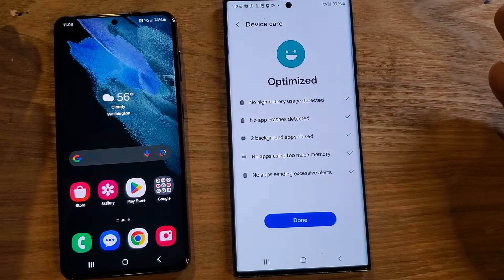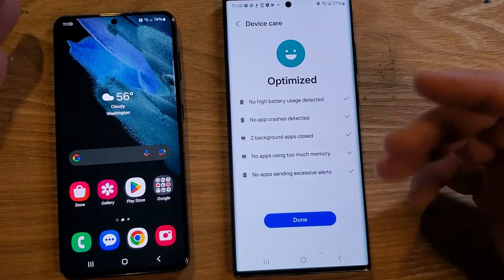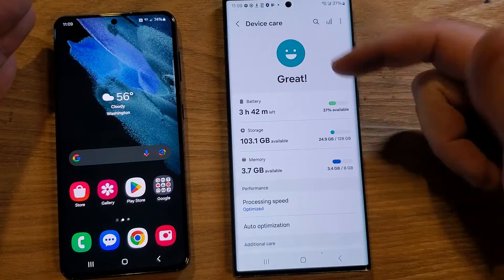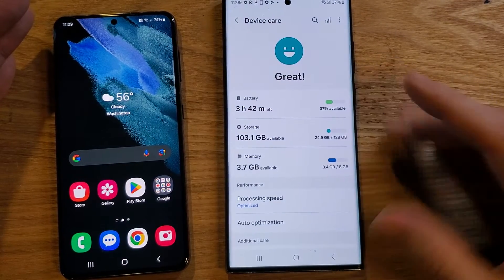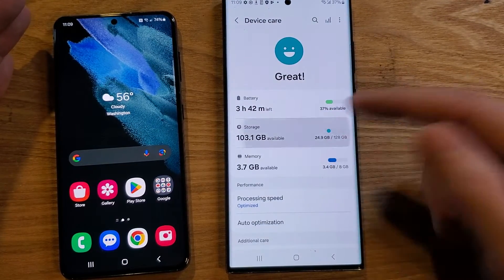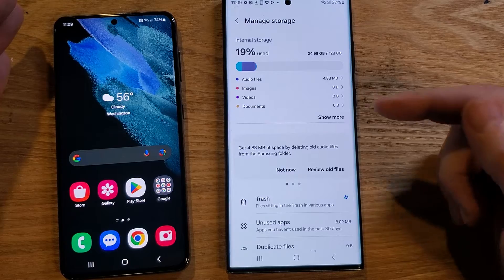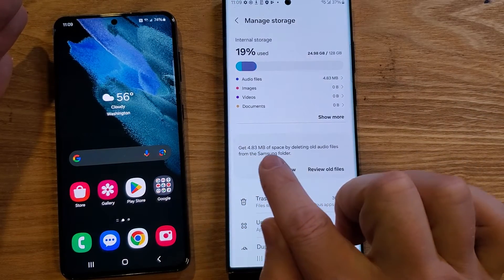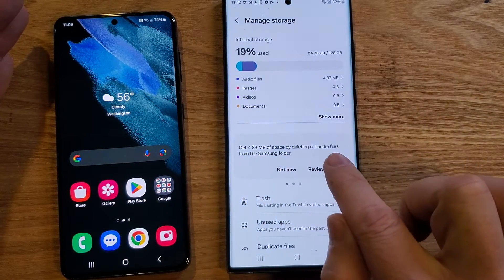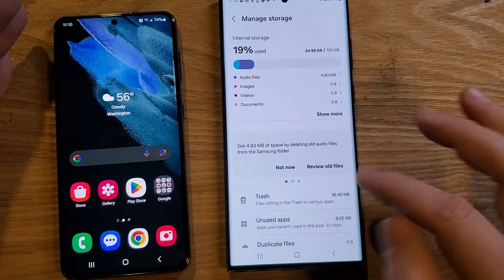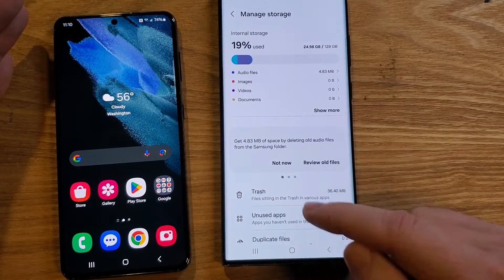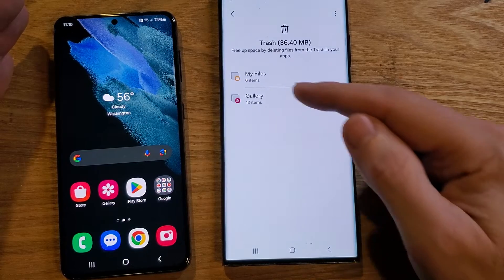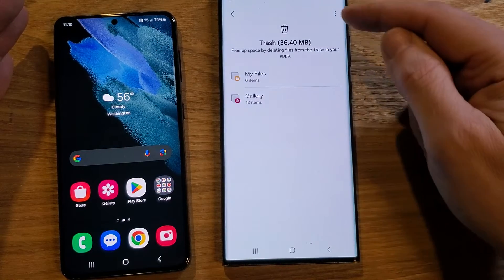If you use your phone a lot, do it once a day, every other day, or once a week. Inside Device Care, if you didn't know this, you can also touch Storage. Inside Storage, there's 4.3 megabytes of space you can free by deleting old audio files from the Samsung folder. You can also hit Trash and get rid of trash. We have some old pictures we don't want anymore.